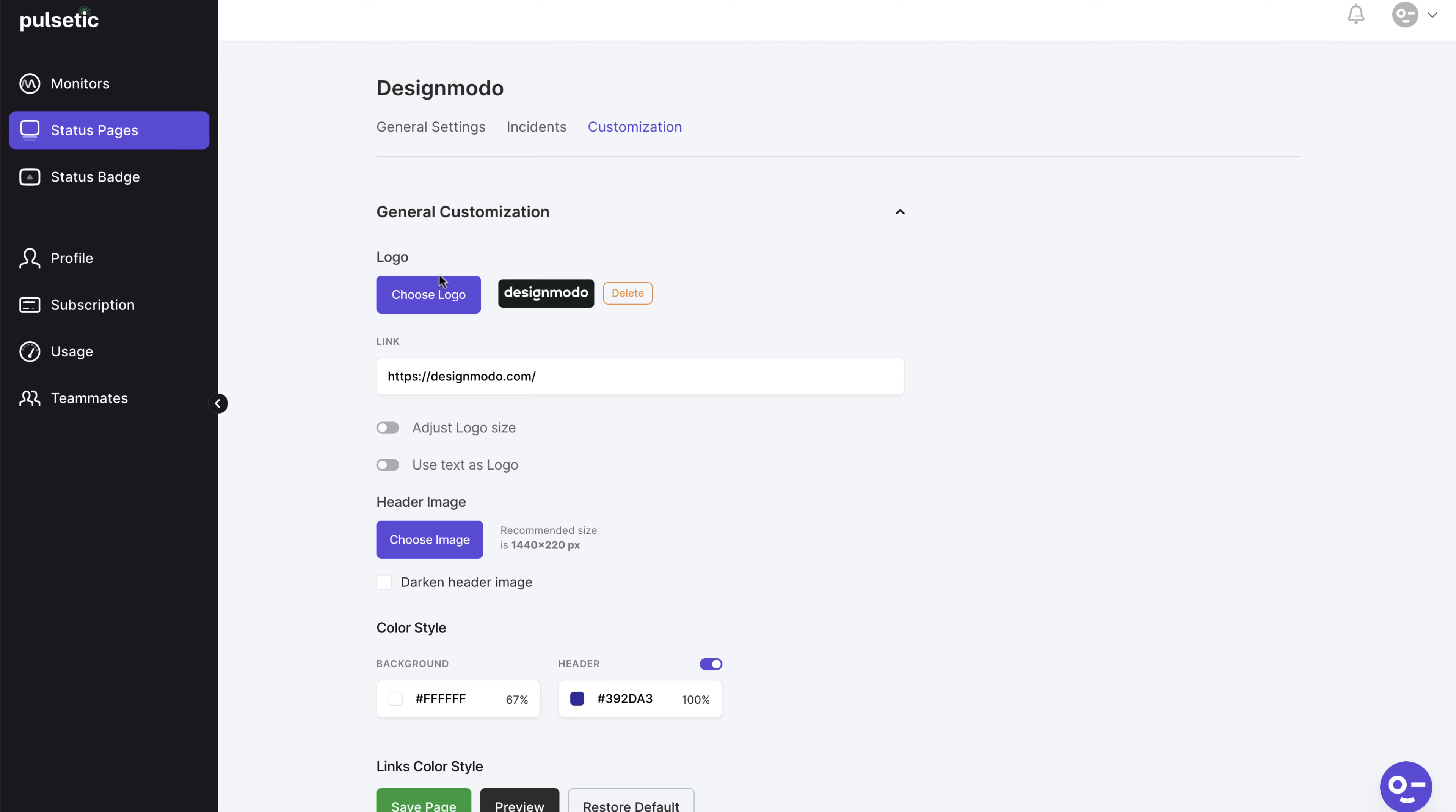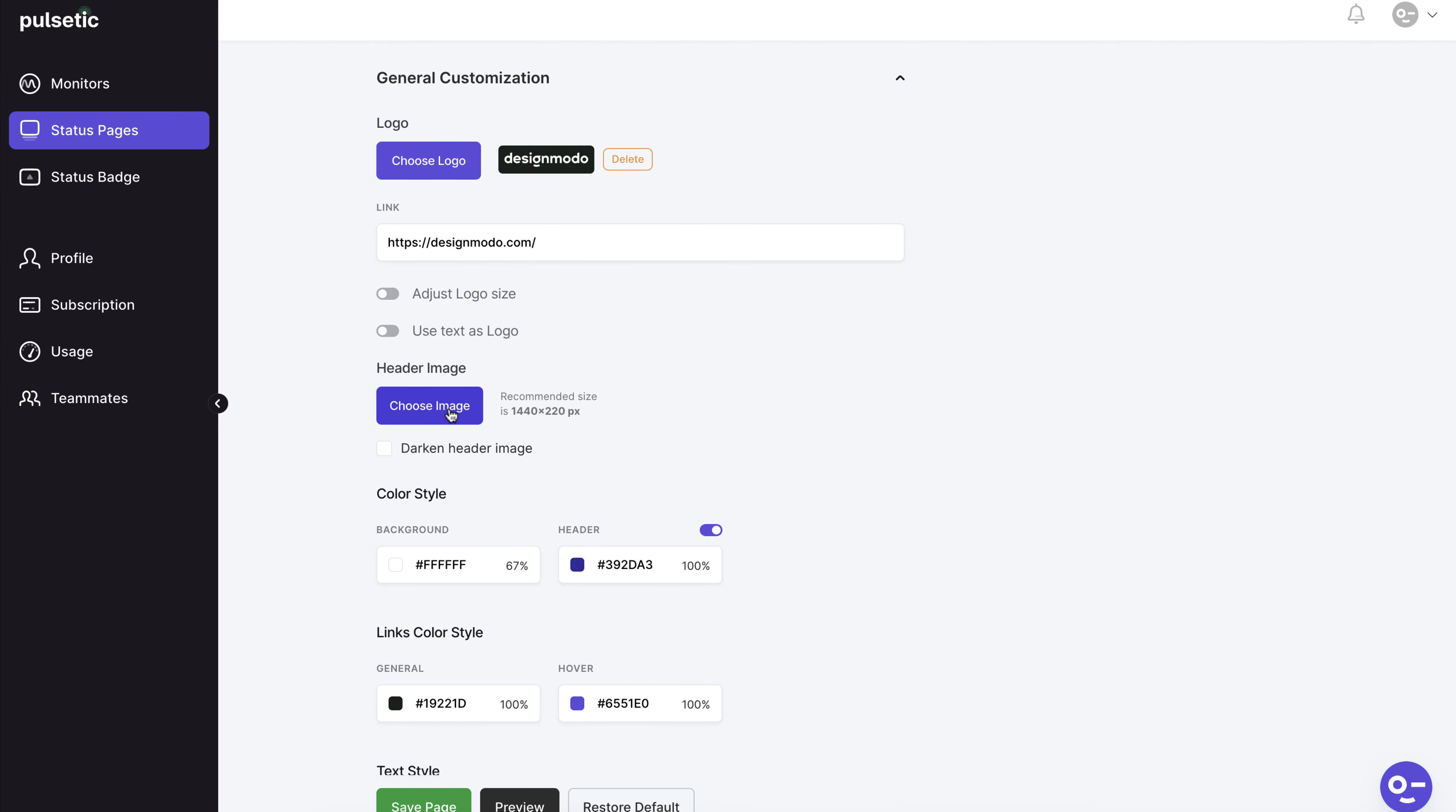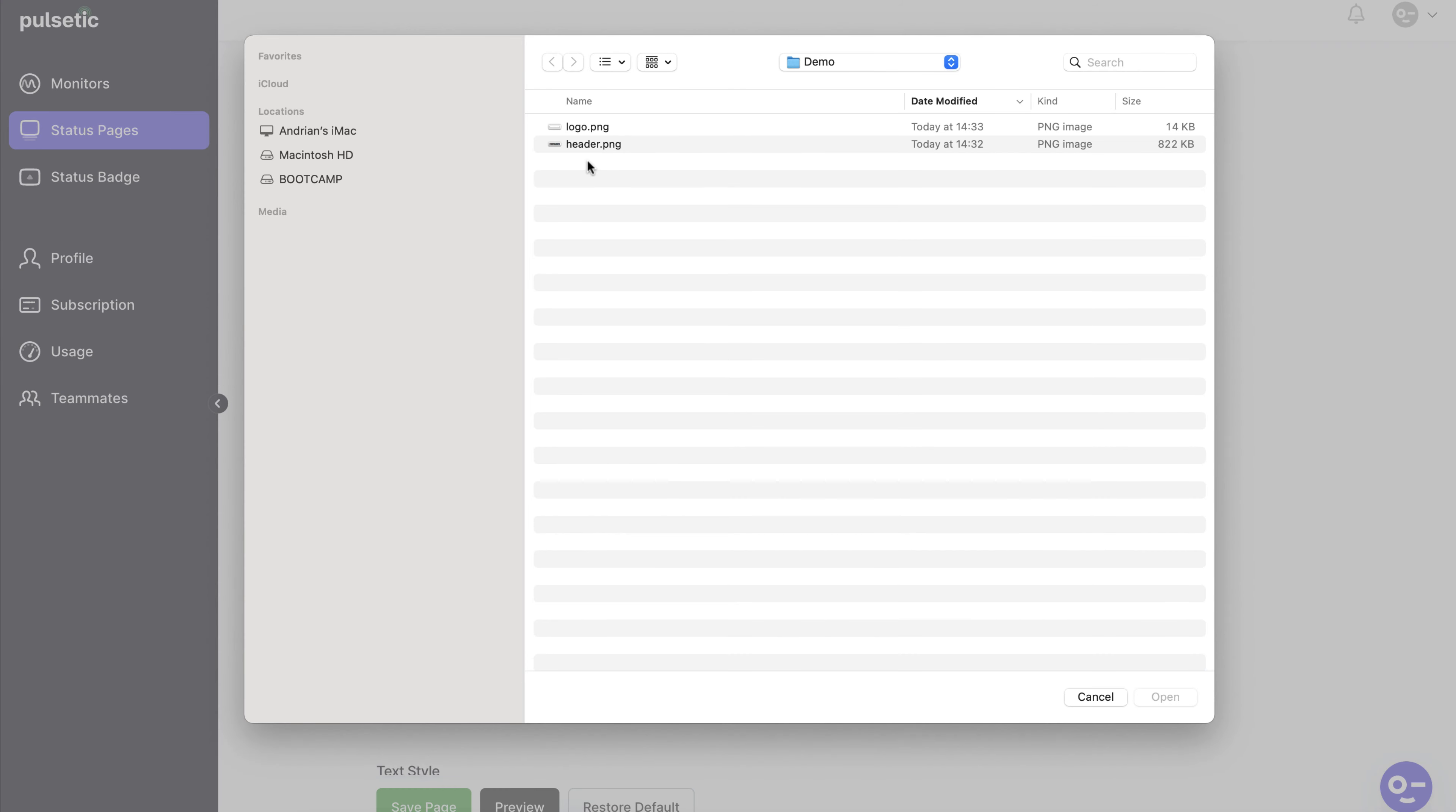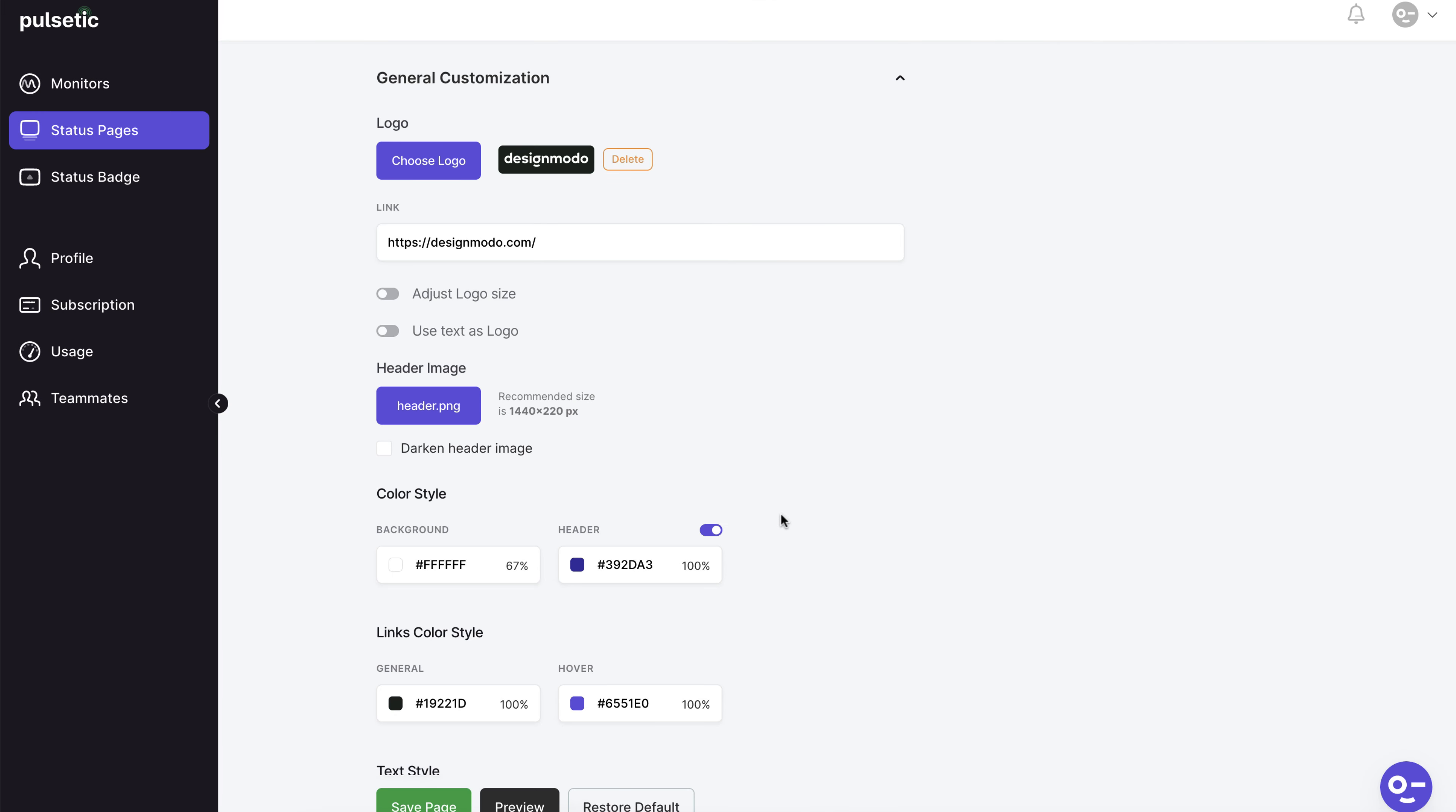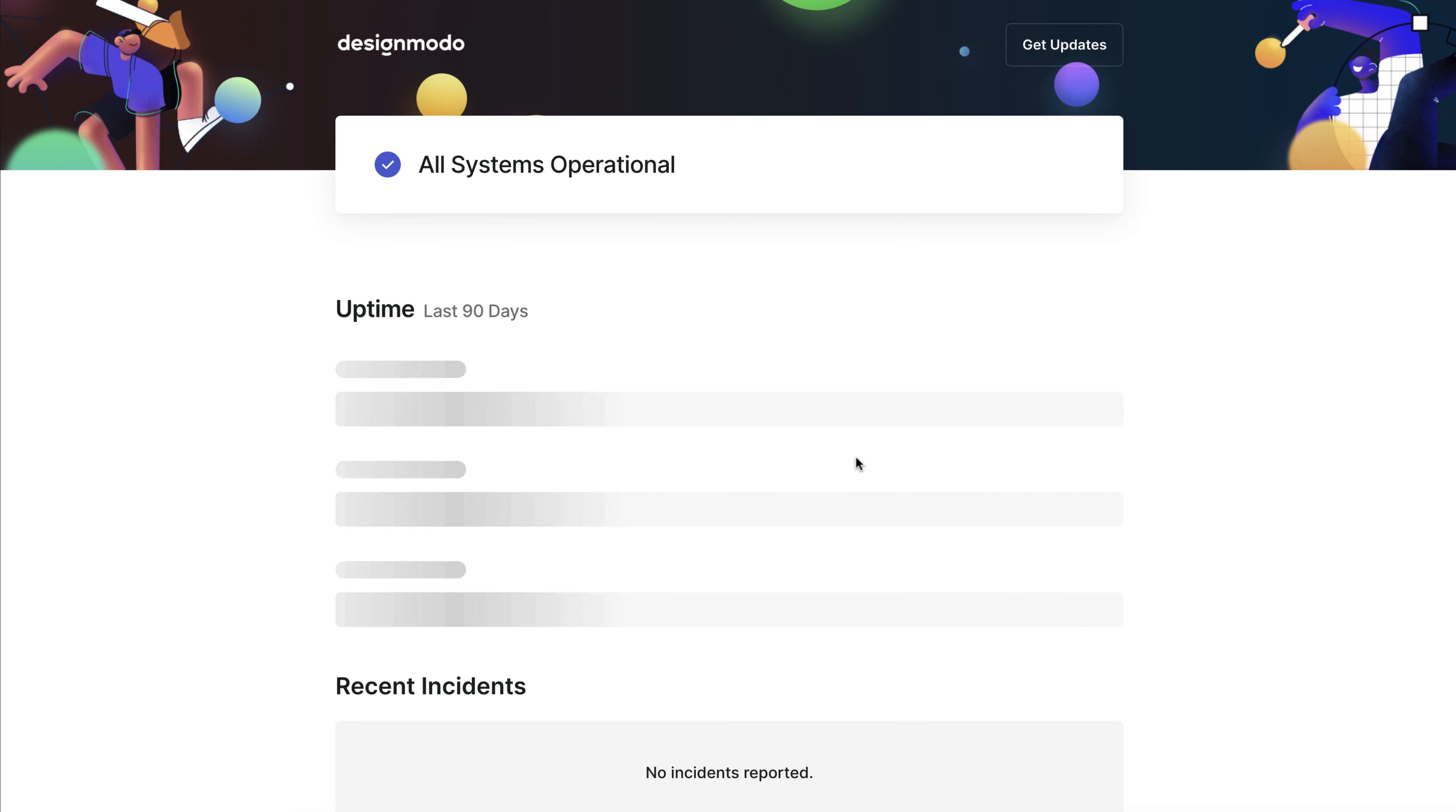The next step is to add a header image. Select the header and click the preview button. There it is.